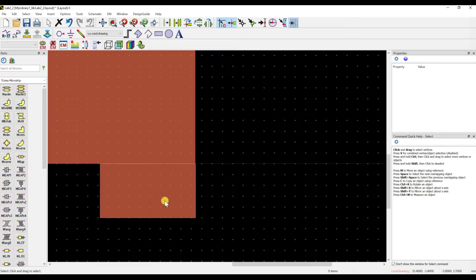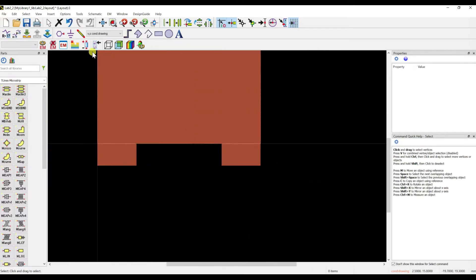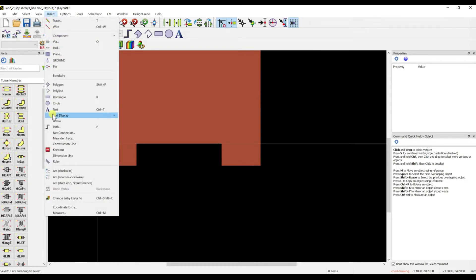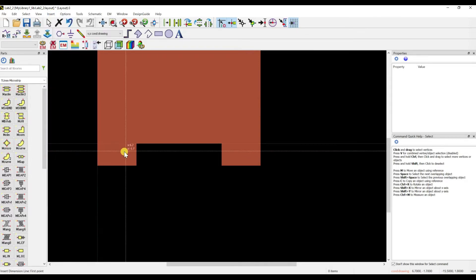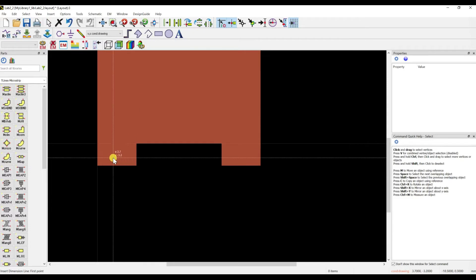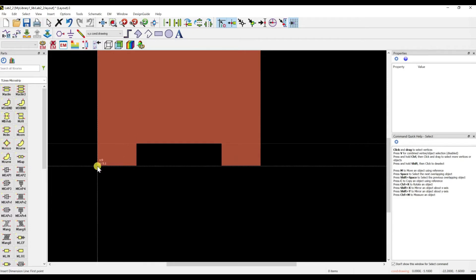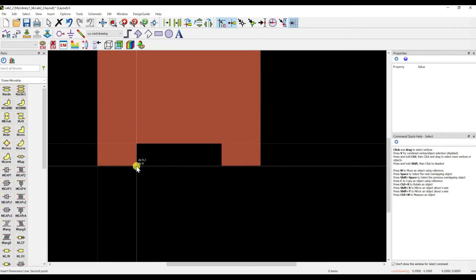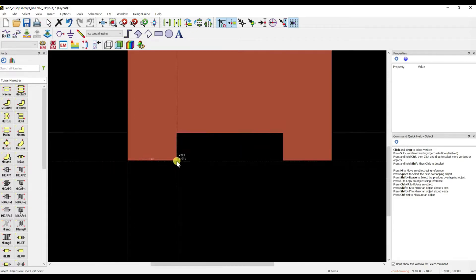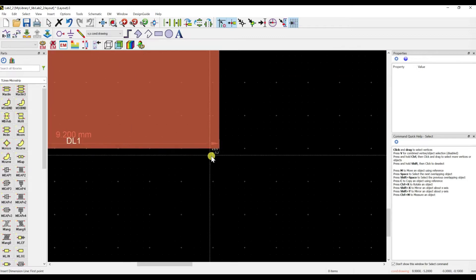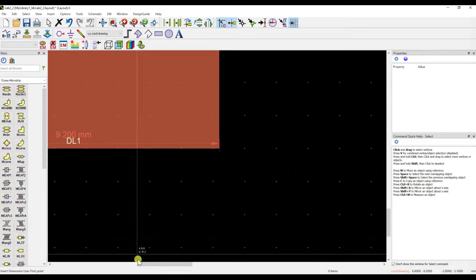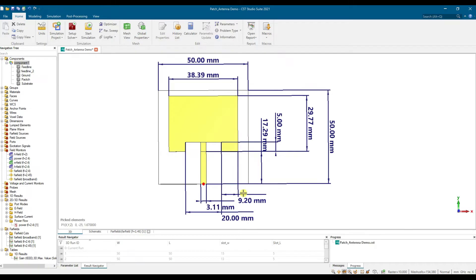If you want to verify using the ruler, click on Insert, then Dimension. Click from one side to the other — you can see it reads 9.2mm, matching the specified dimension.